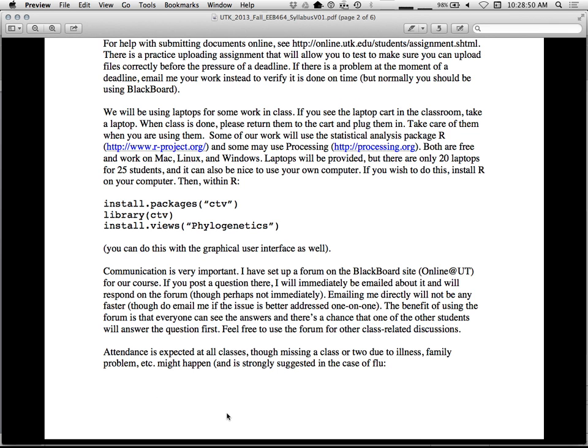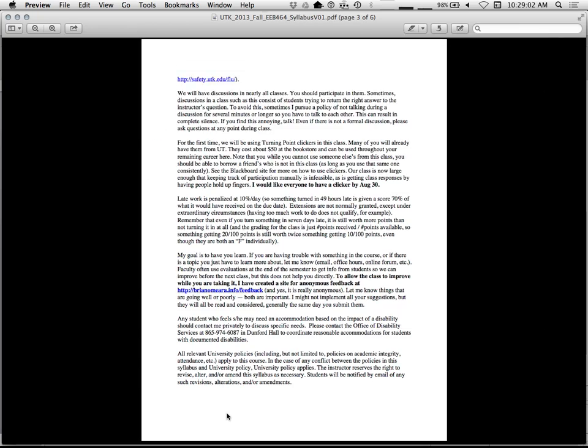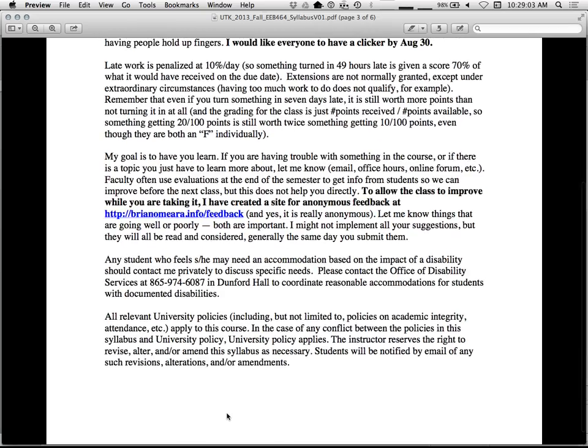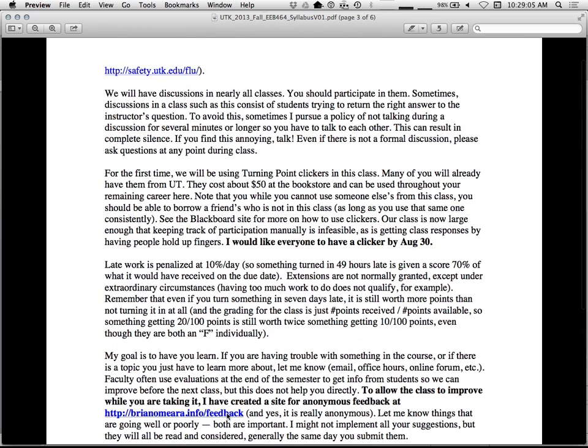Attendance is expected at all classes. But you can miss a class due to illness, death of a family member, that sort of thing. UT suggests, if you have the flu, stay home. Which makes sense. And the grading system is set up so that this is possible without penalty.